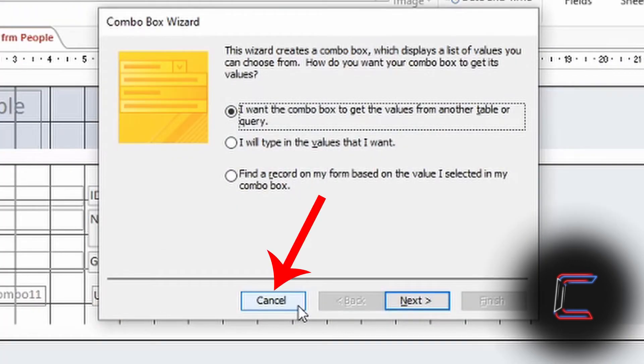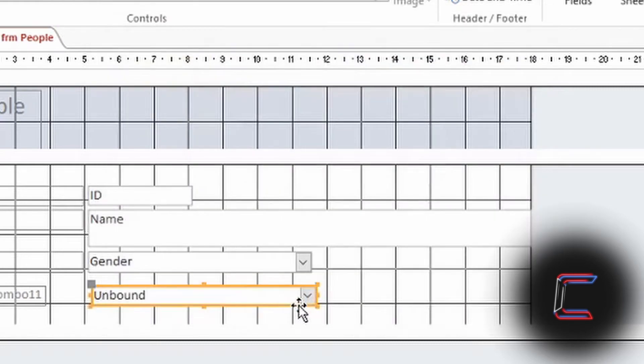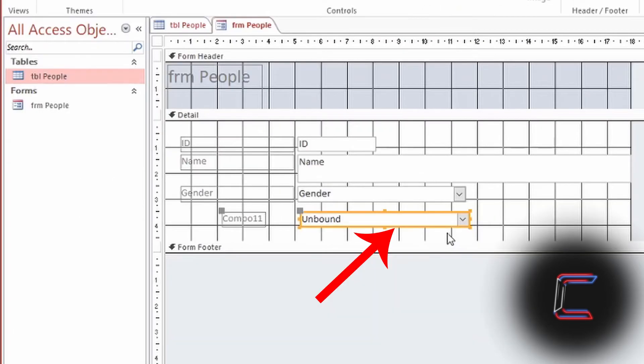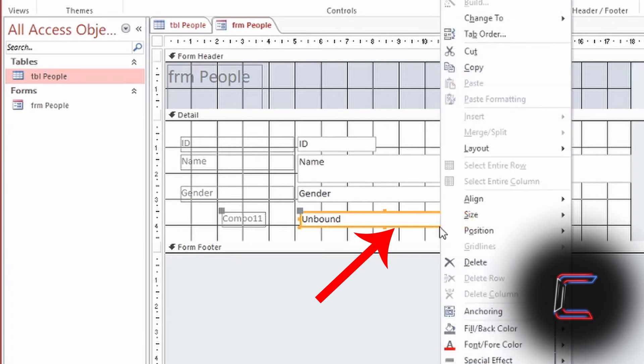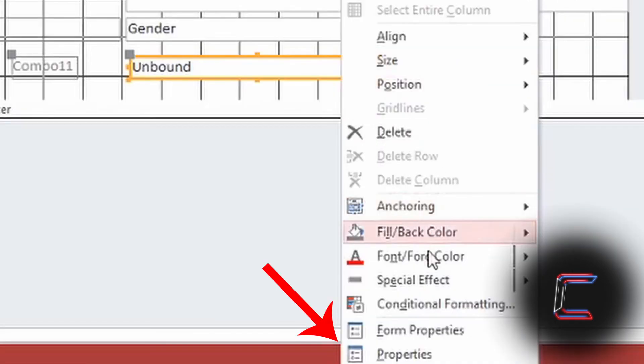Left-click once on Cancel in the Combo Box Wizard window. Drag your mouse cursor to the yellow box that appears around your new Combo Box. Right-click and left-click on Properties.